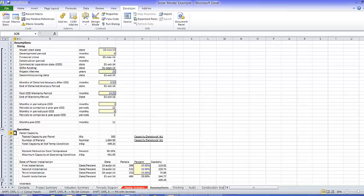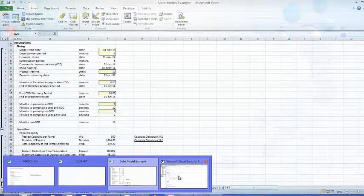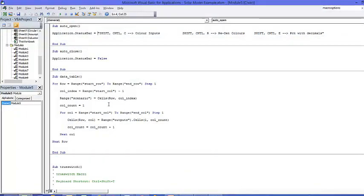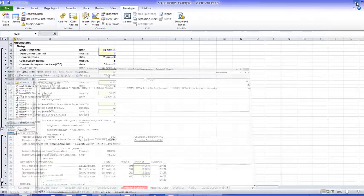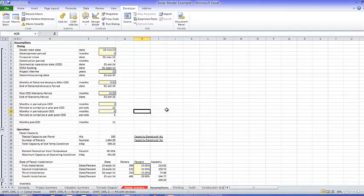Now what I also put in the macro was an auto close. And in auto close I just set the status bar to false. So that status bar will only stay there as long as the file is open. As soon as you close the file it will be gone.